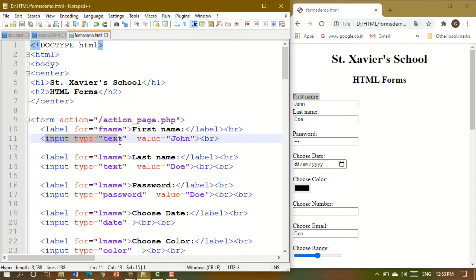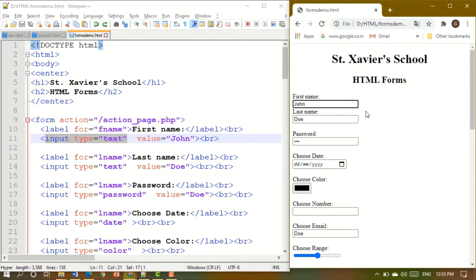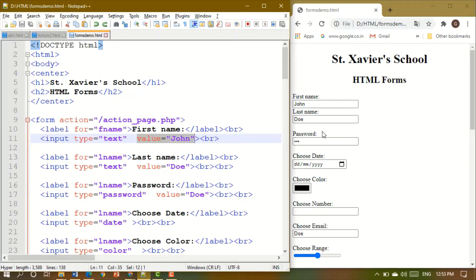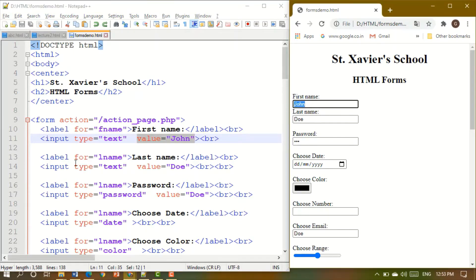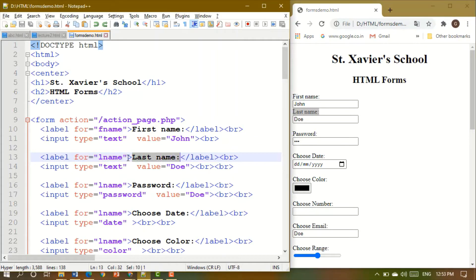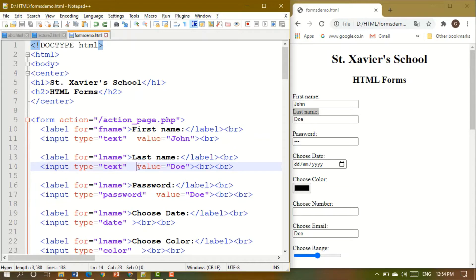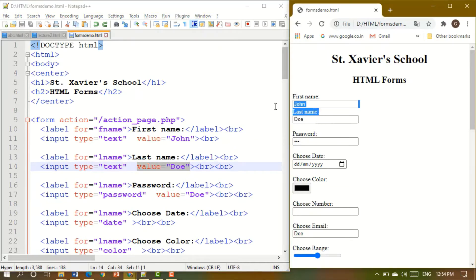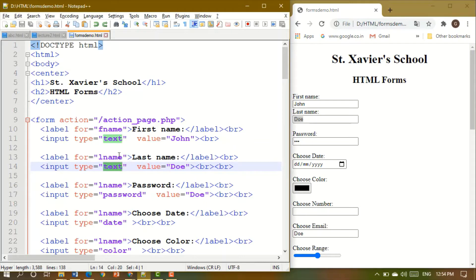For a text box, you write input type equal to text, and you will get a box like this. If you want to show a value in it, write value equal to 'John'. Similarly for last name, you write input type equal to text and value equal to whatever you want. This rectangular box is a text box, and it appears because of this input tag.